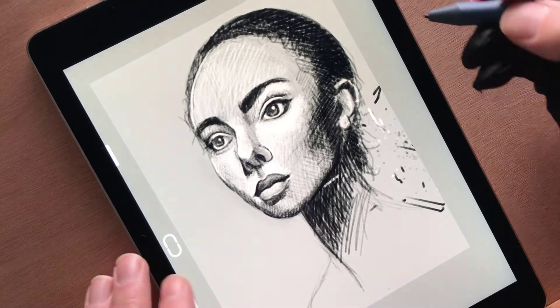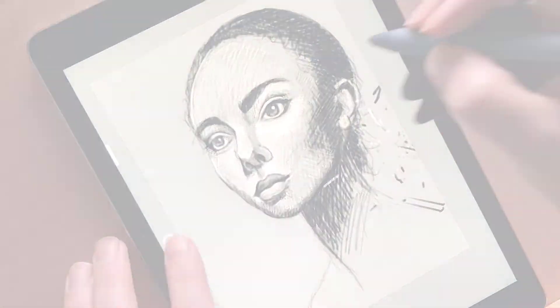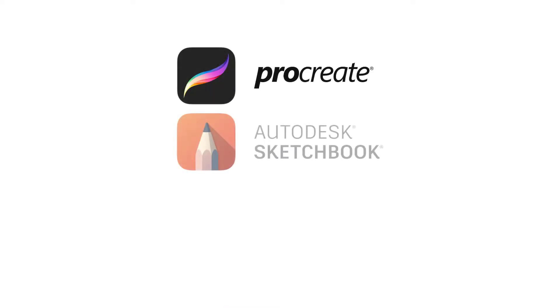The applications I chose to test with were Procreate, Autodesk Sketchbook, and Wacom's own Bamboo Paper.